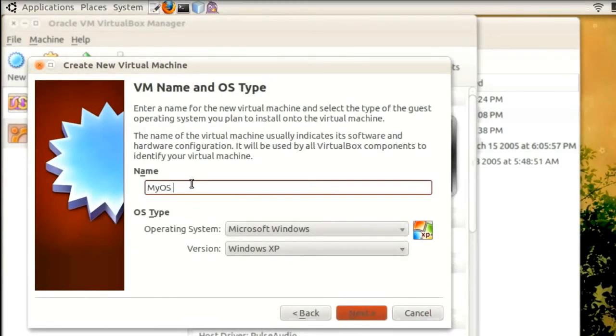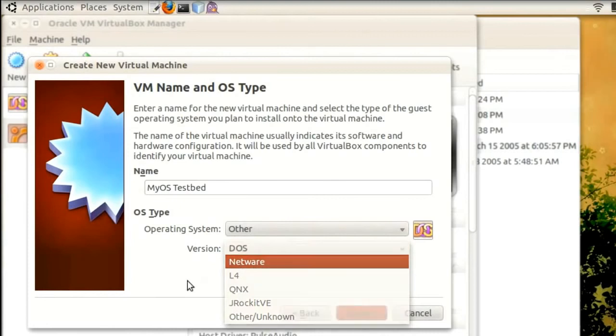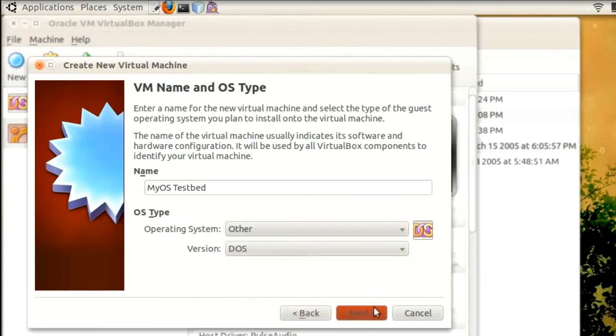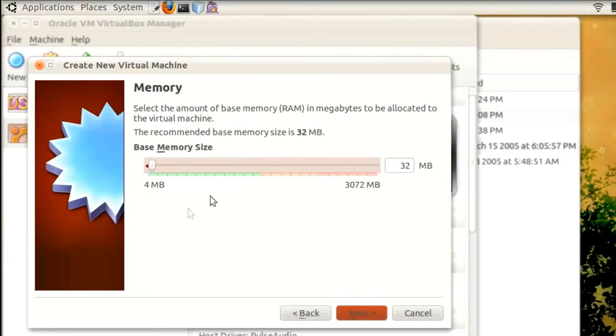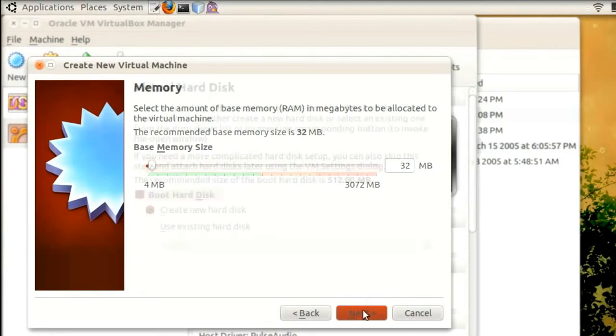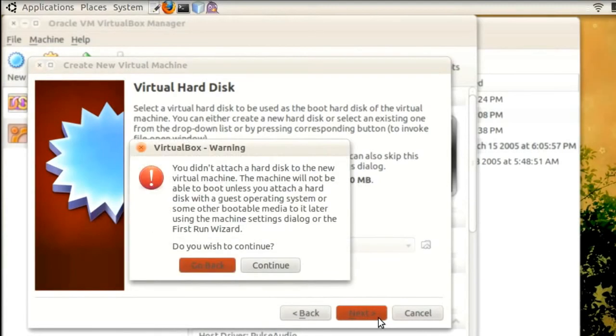The name doesn't matter, and neither does the operating system. I'll just set it to DOS, which will set up automatically the RAM memory size to 32 megabytes. This is really up to you, but we will definitely not need more than 32 megabytes of RAM. Maybe when we will have a graphical user interface, but there is a very long way to that point. We don't need a hard disk, at least not yet, so I will just disable it.